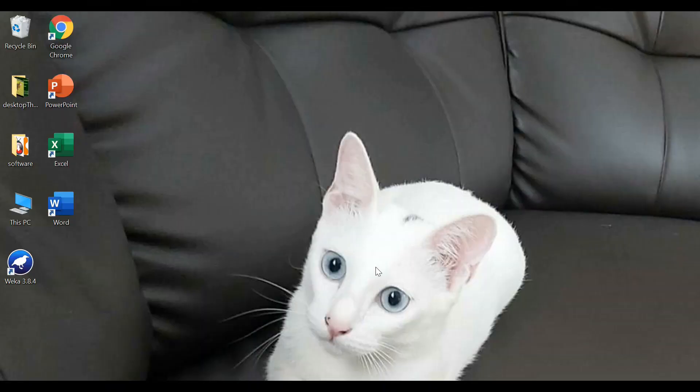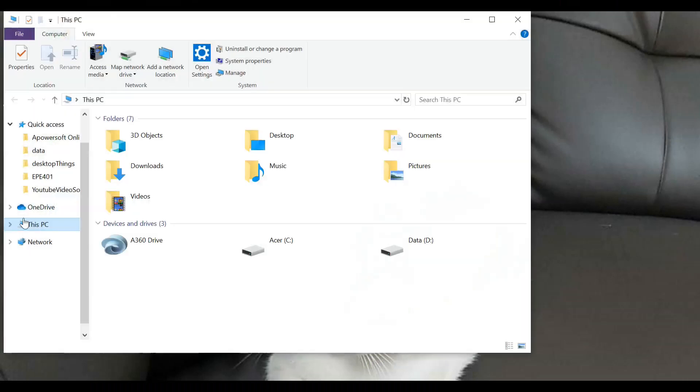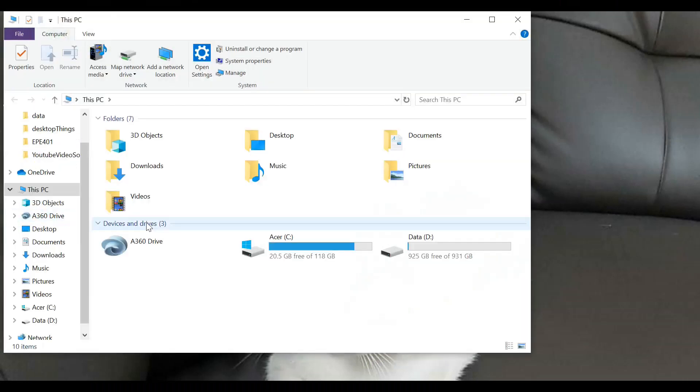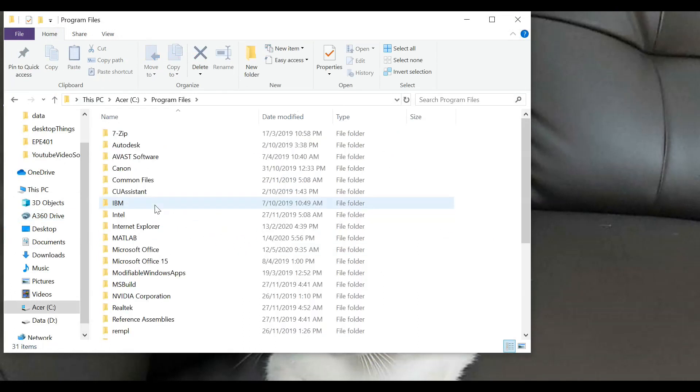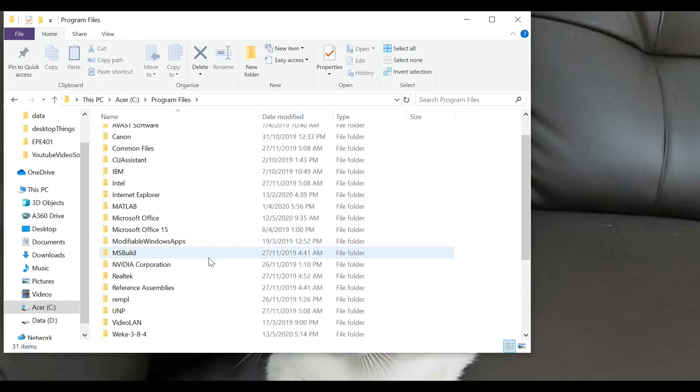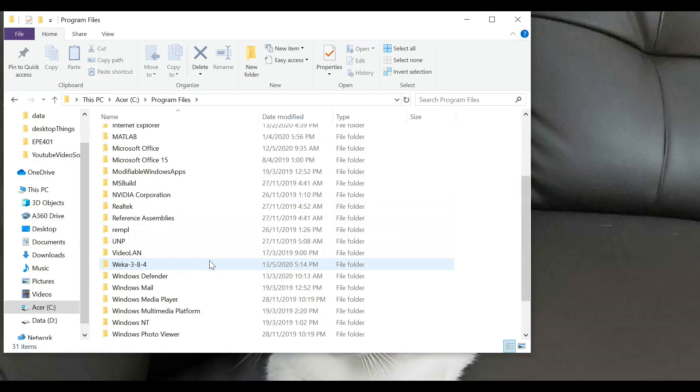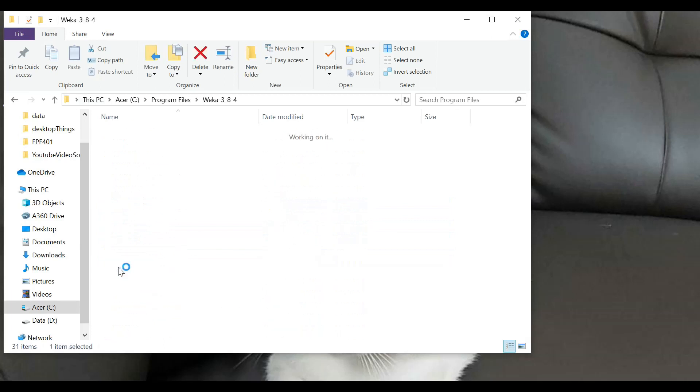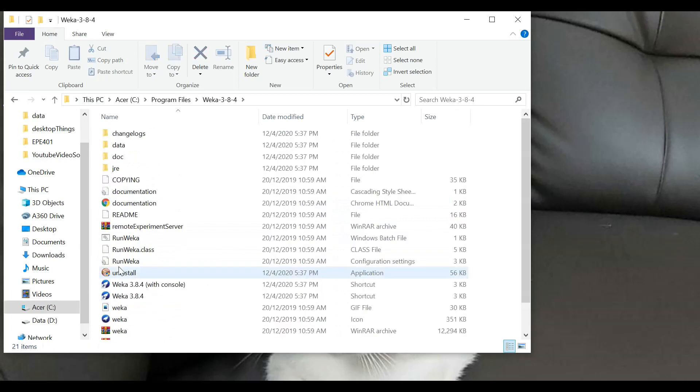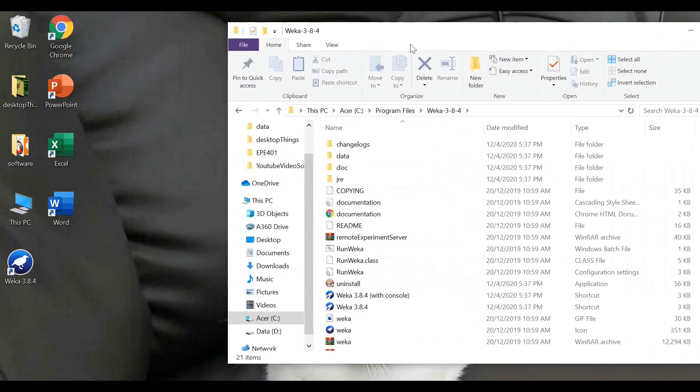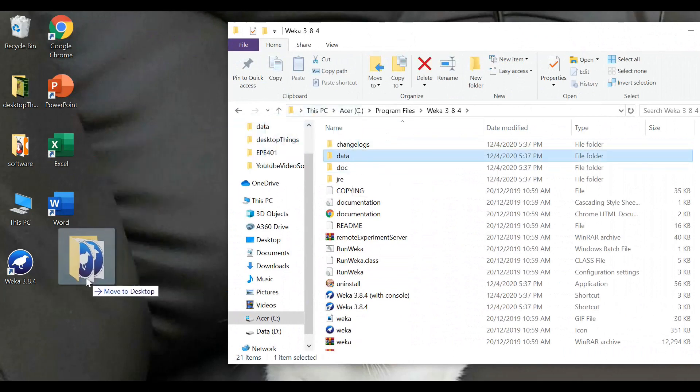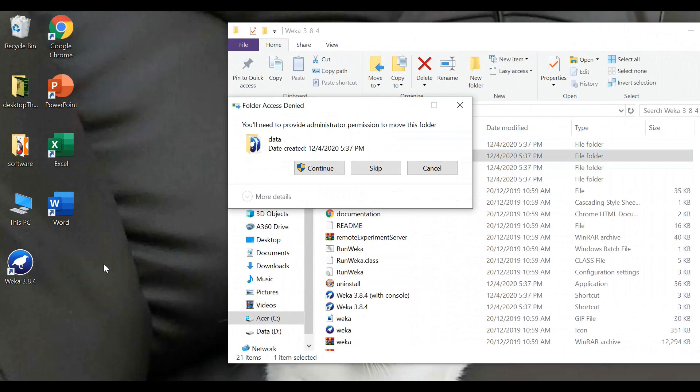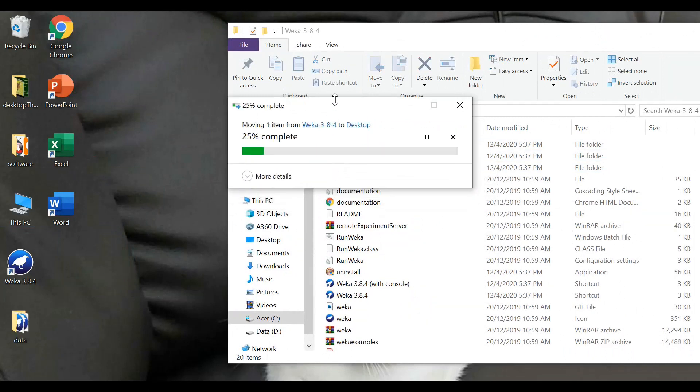If you have installed the Weka software, it usually comes with the data package. Please go to your PC, C Drive, Program Files, search for Weka, look into a folder named Data. Please pull this folder out. This is for convenient use throughout the entire practical session.